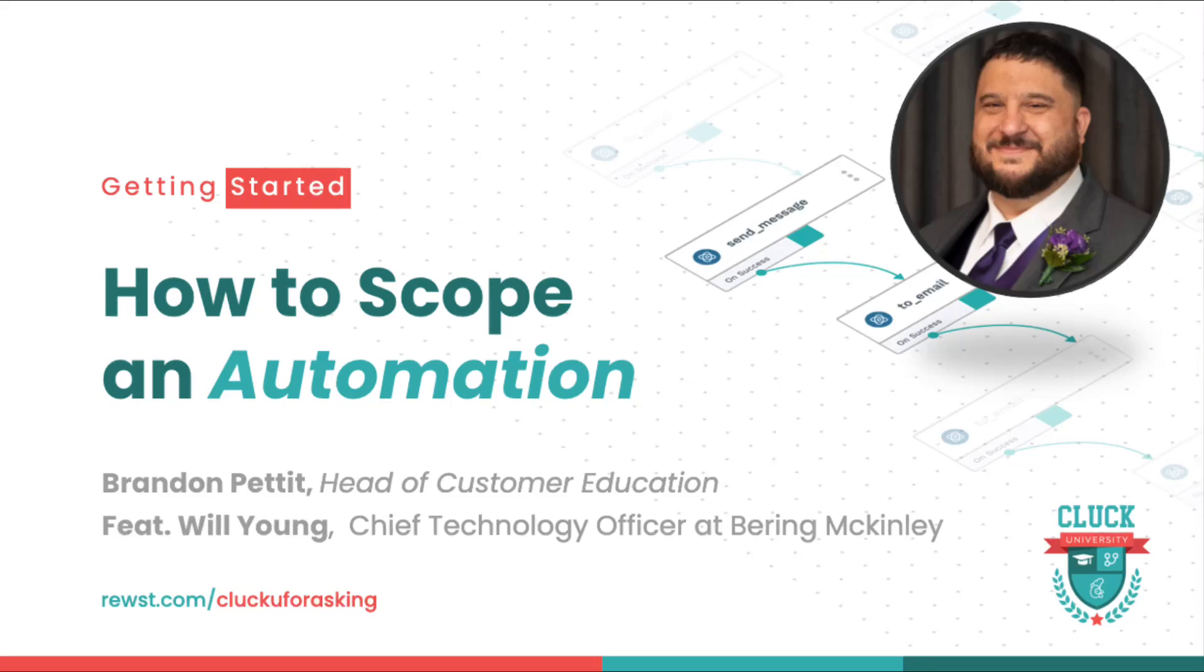Hey everyone, welcome back. In this video we're going to talk about how we get started with scoping our automations. Let's dive in. First, it's important to remember a couple of things we talked about in the previous videos.